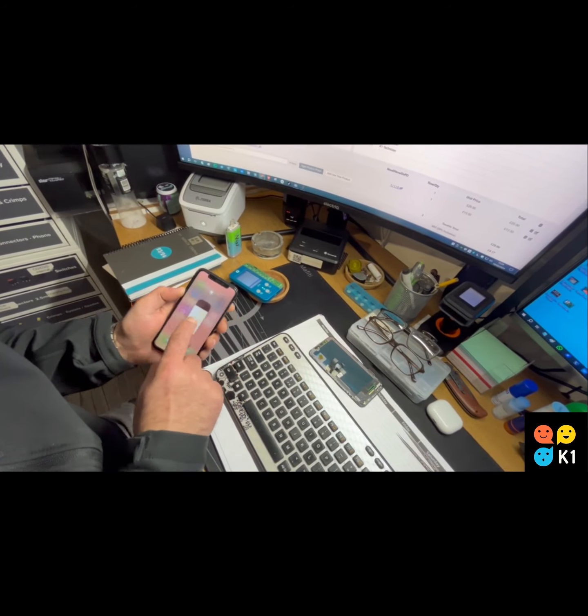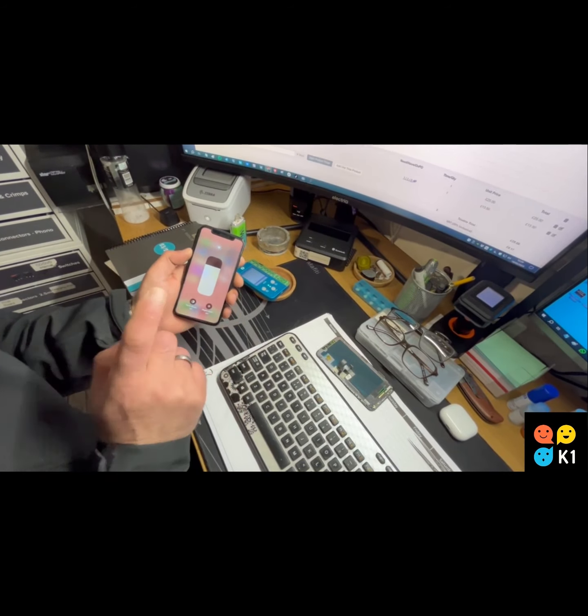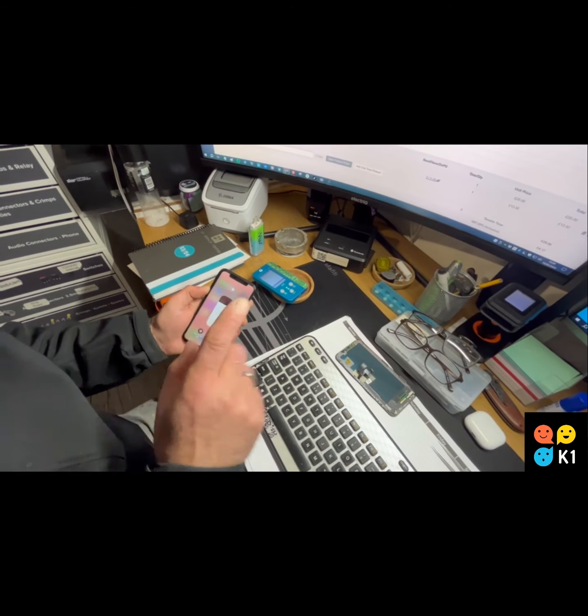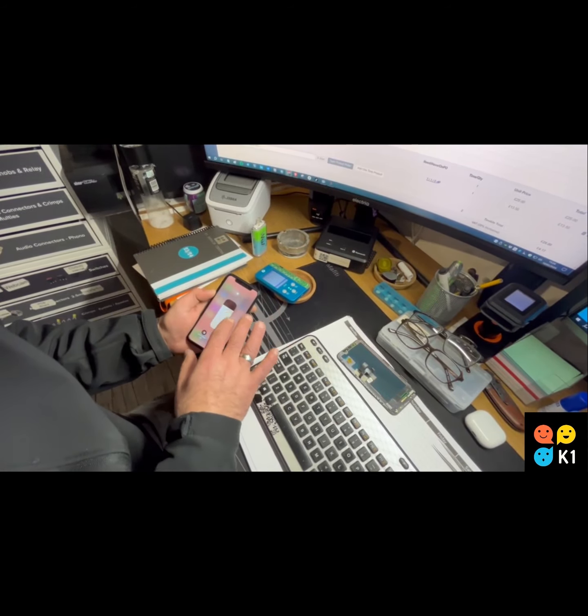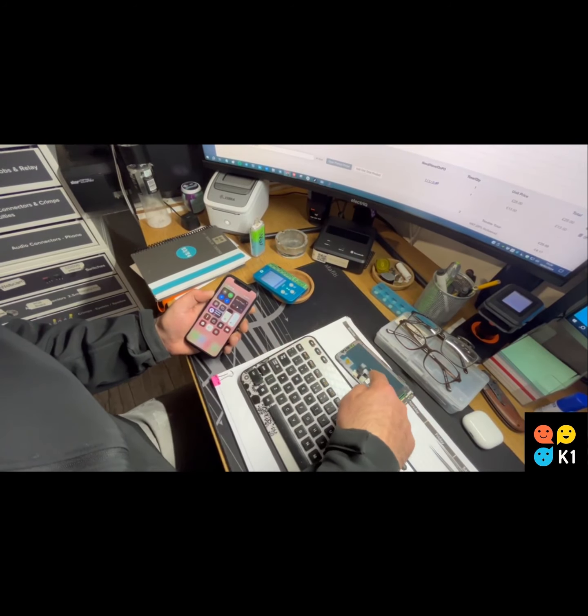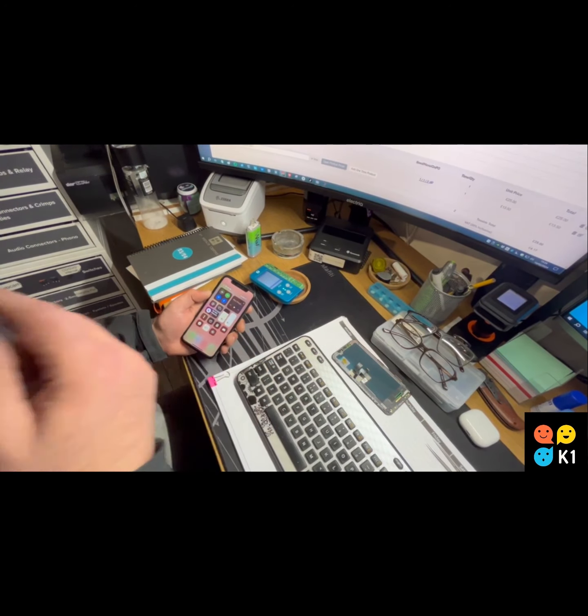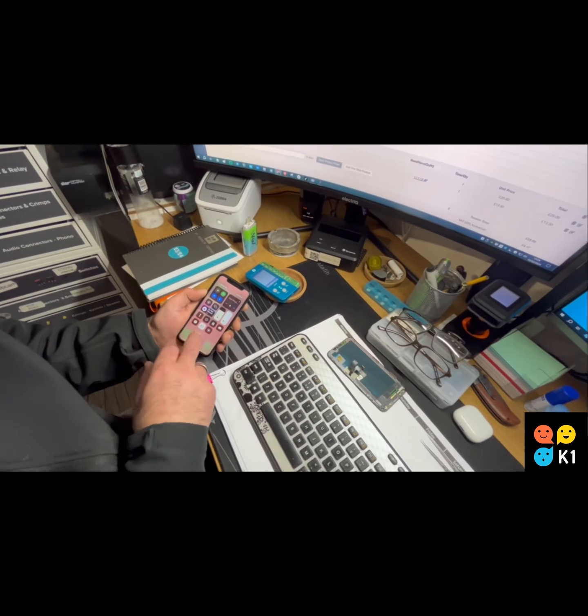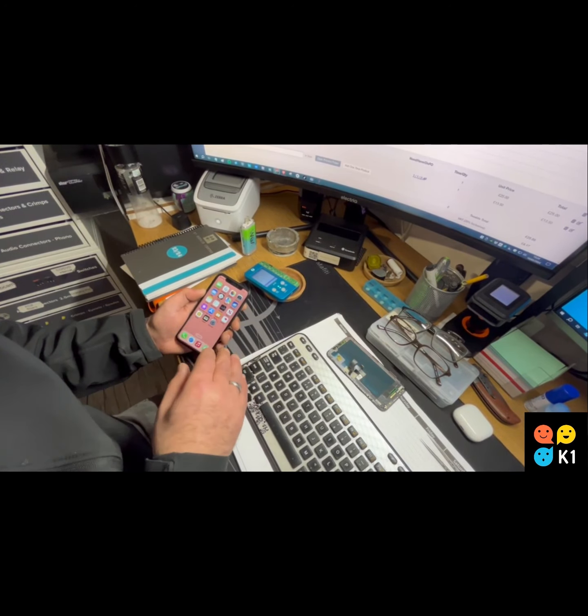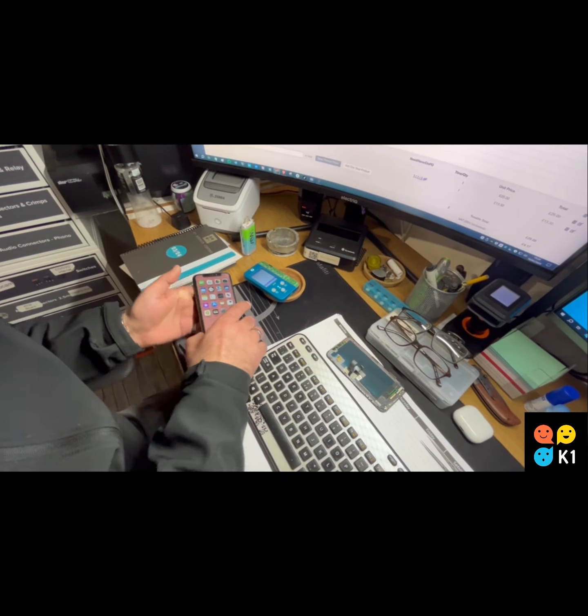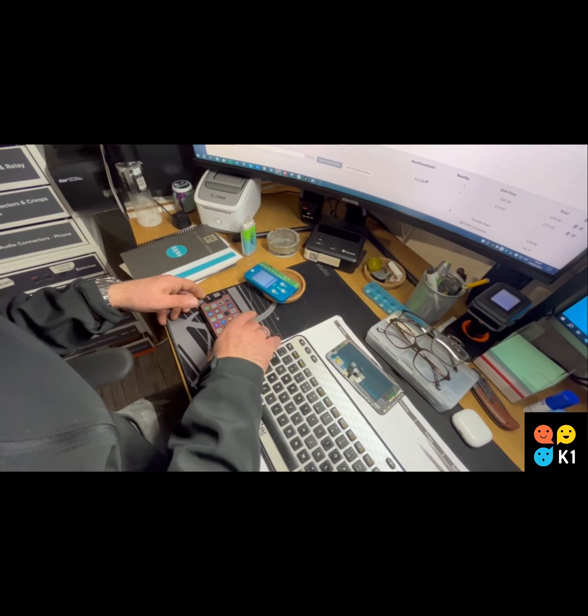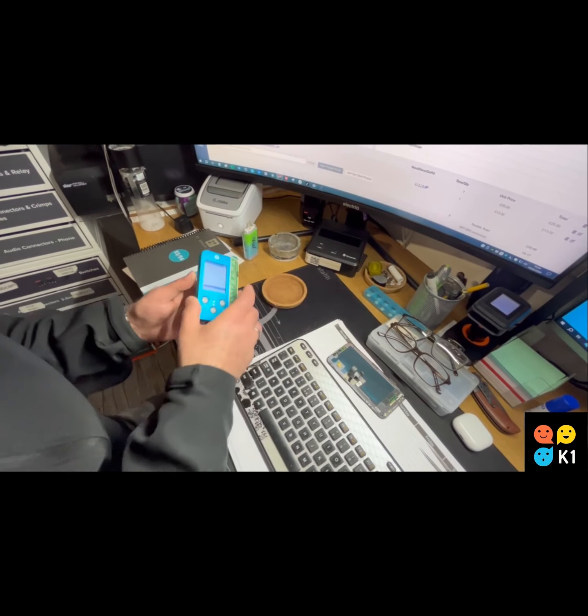You can see True Tone is not here. We don't have an original screen. We're going to replace the screen for that phone and we do not have True Tone. What you need to have is a JC ID.